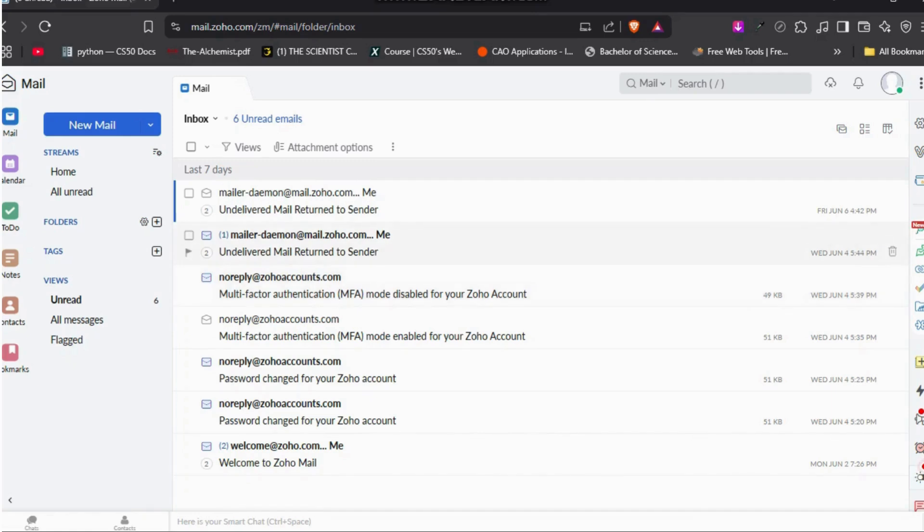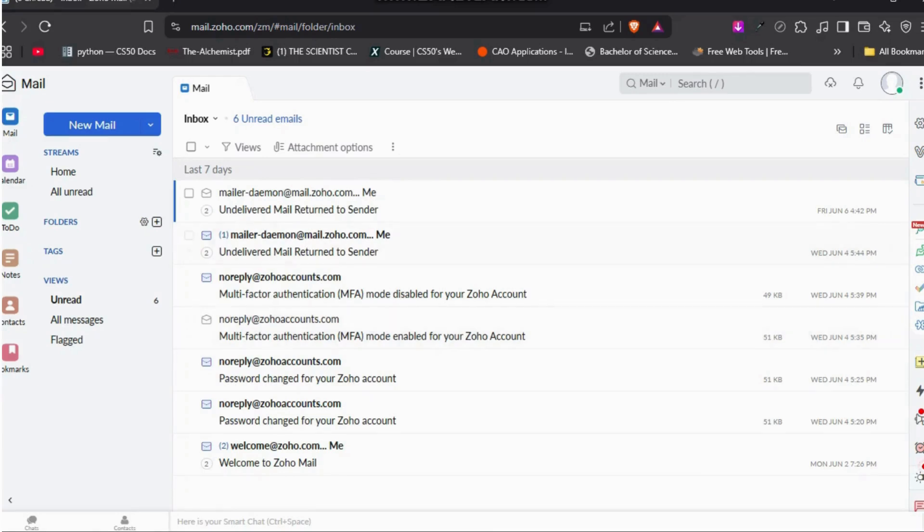After you're in the website, make sure that you are logged in with your account. Once you are logged in, you will see this kind of web interface. Now, in order to create group emails in Zoho Mail, here in this home screen, in the left-hand side, you can see this Contacts section.